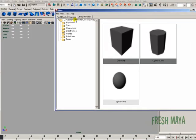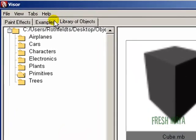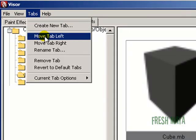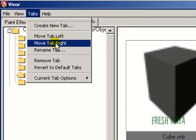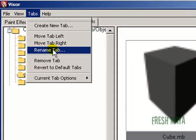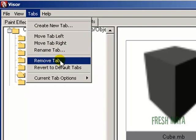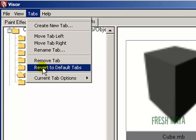If you need to reorganize your tabs, you can select the tab, go up to your tabs menu, and you can move your tab left or right. You've got some options there. You can also rename the tab. You can remove the tab if you need to. You can go back to the default tabs.